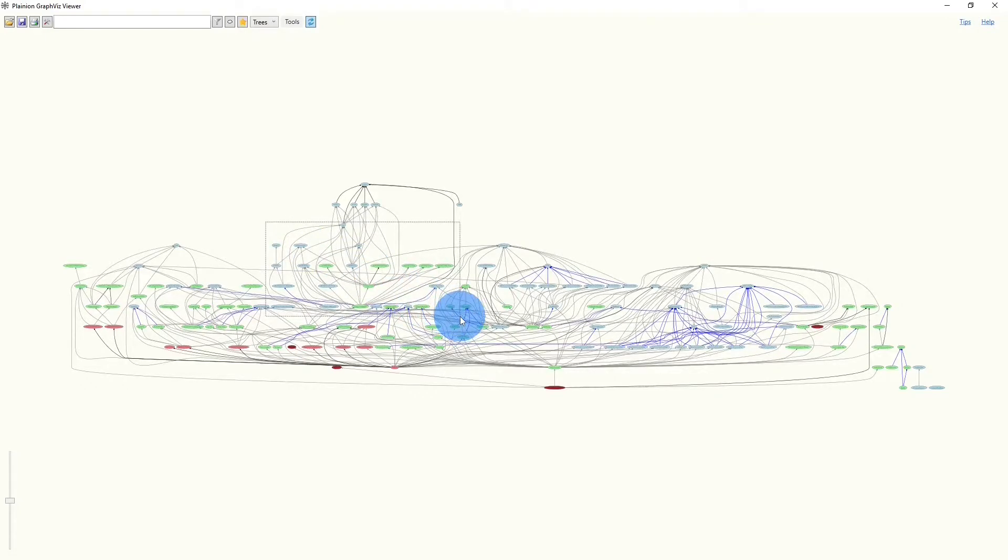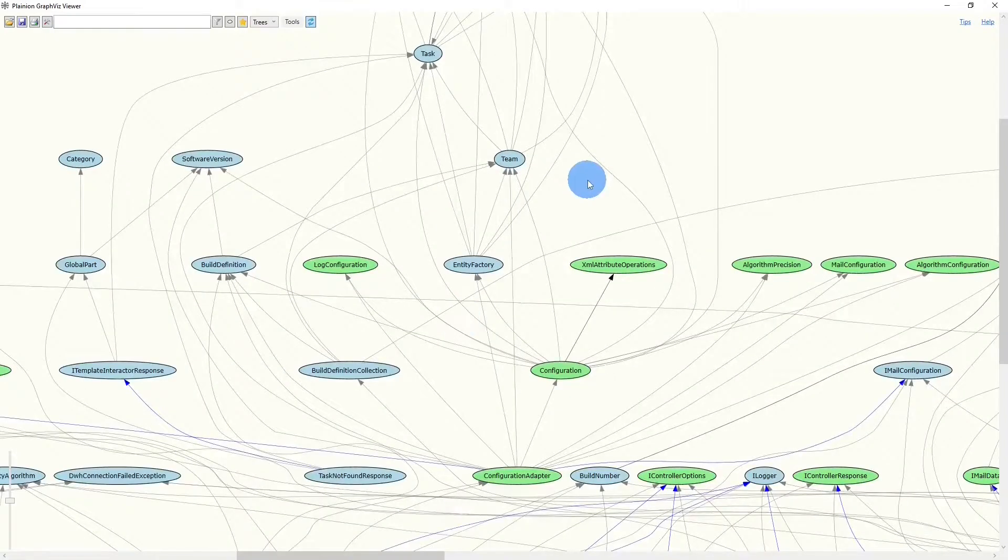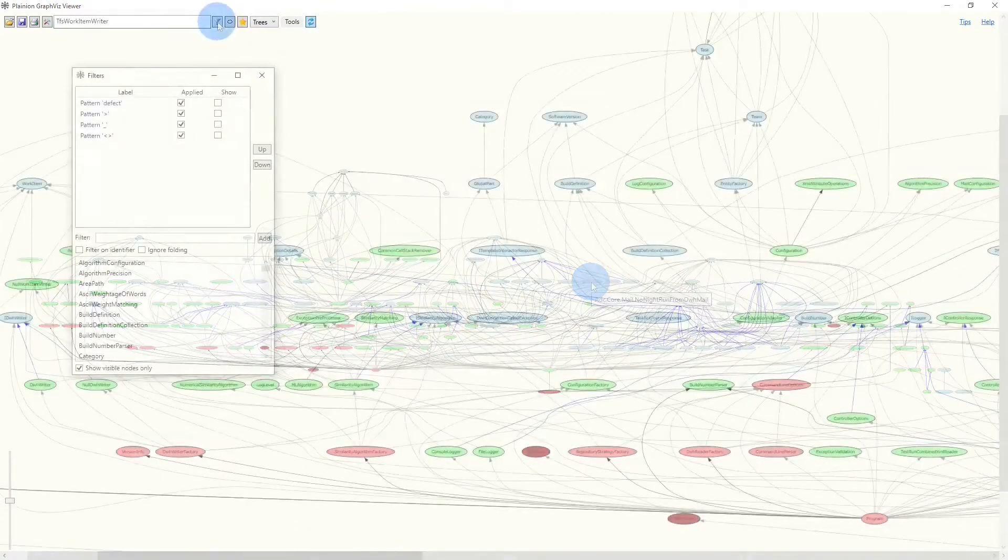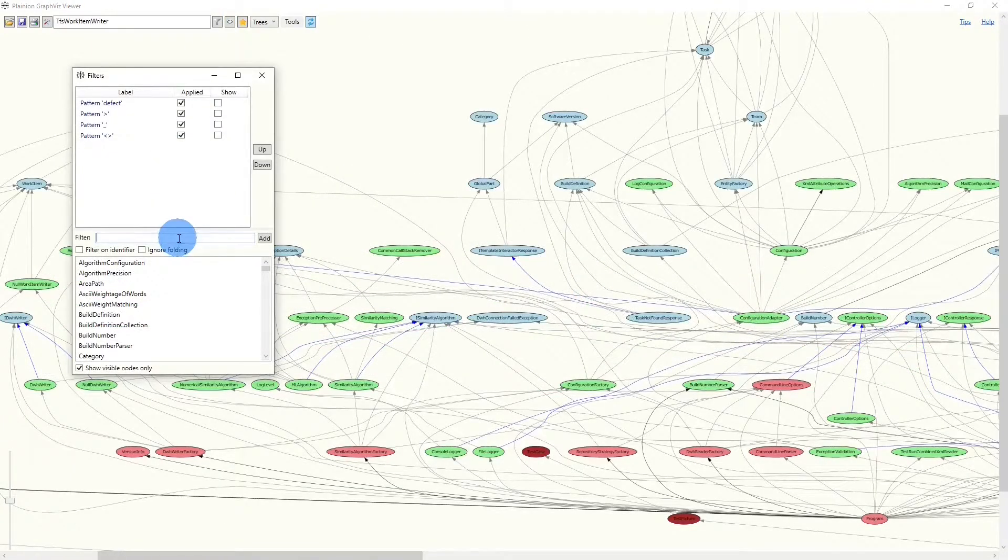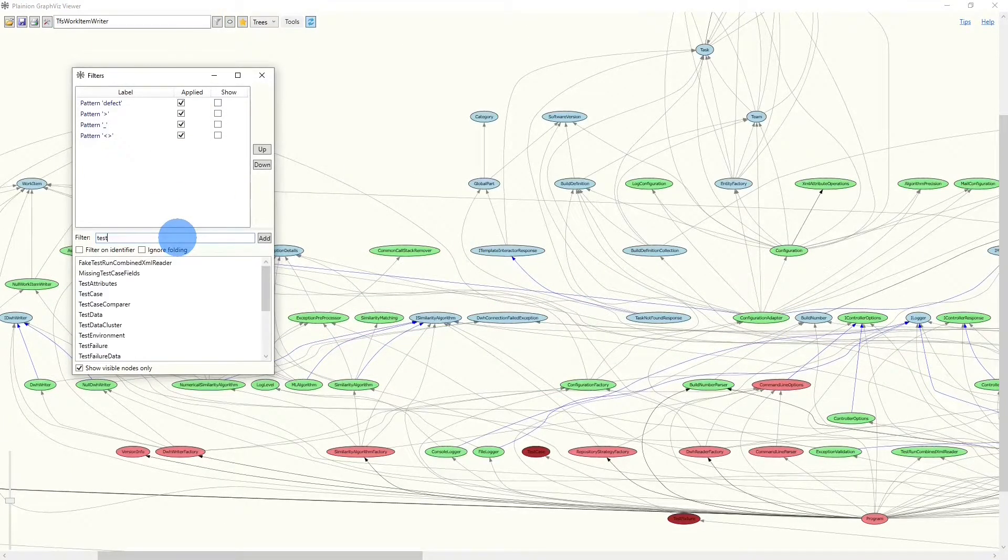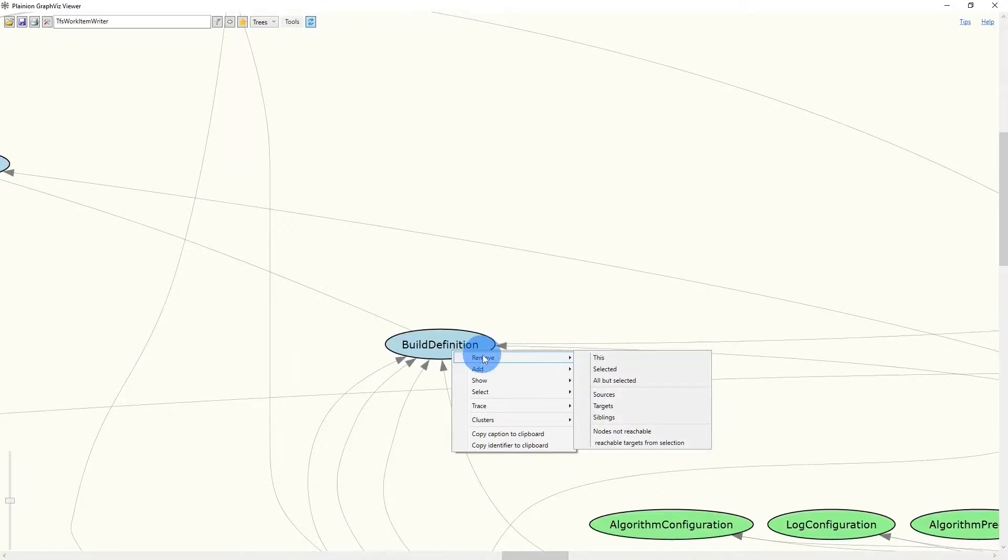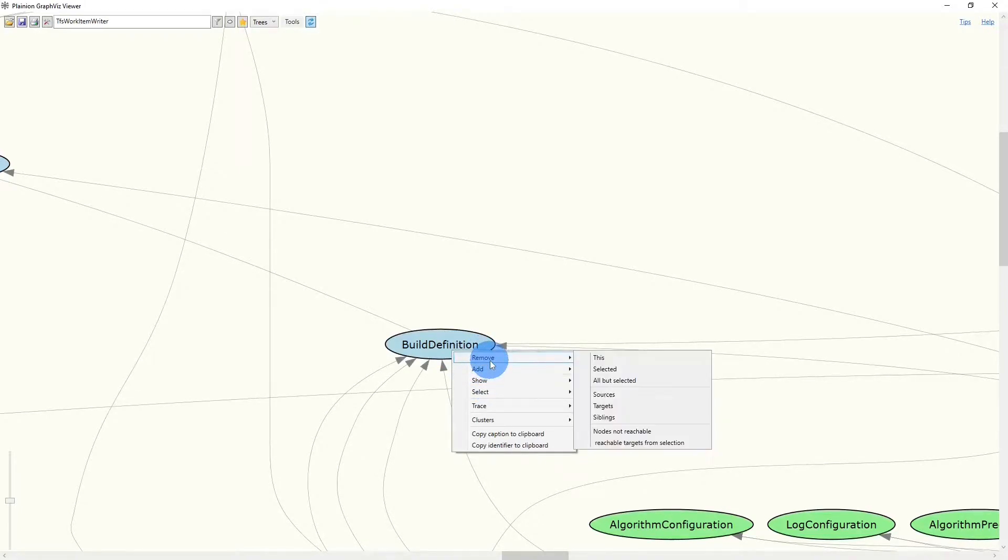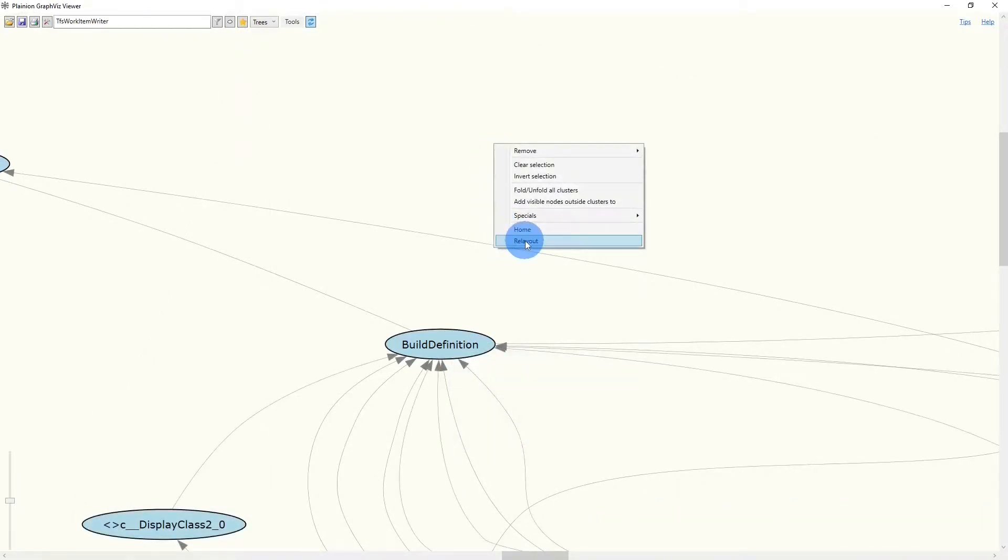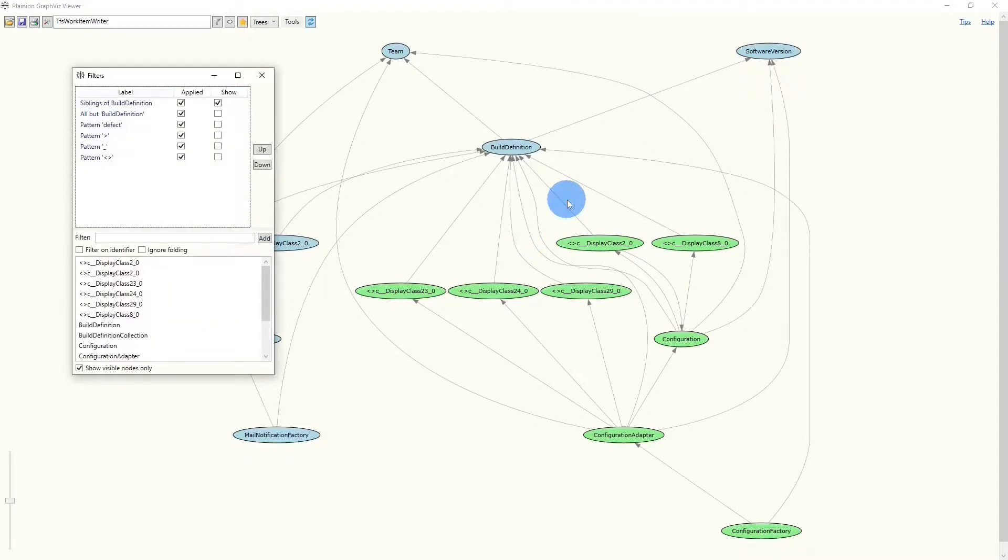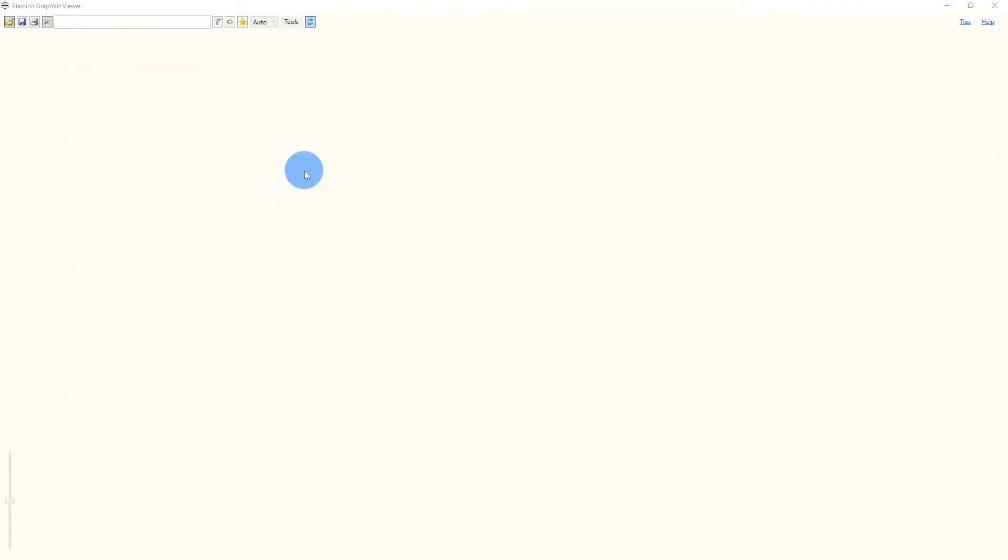In the previous video of this series, we discussed how graph analysis can help you discover the real design of a software component or even an entire software system, and how you can perform such an analysis efficiently and effectively using the Planeon GraphWisp graph browser. In this video, I will show you how you can create such graphs from your codebase.